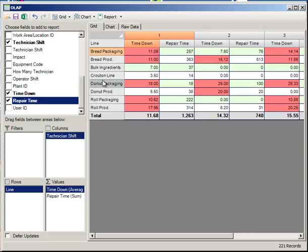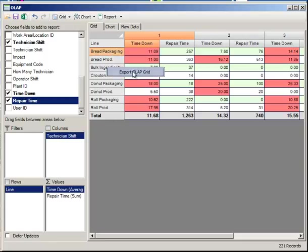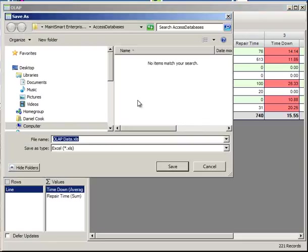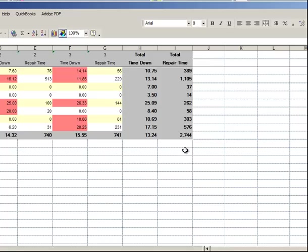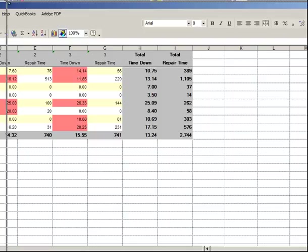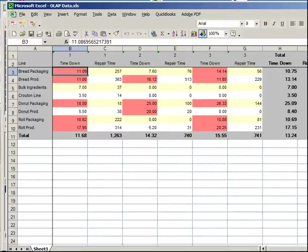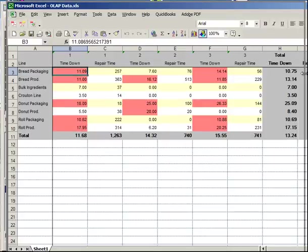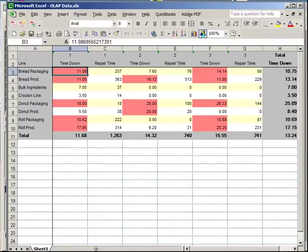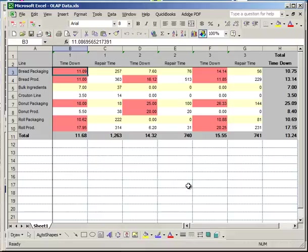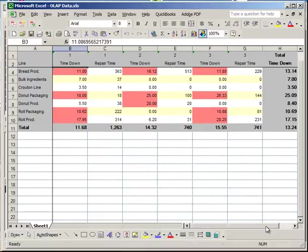If we right click off of a value field, we have the capability of exporting this directly to Excel. Let me squeeze this down a little bit. And as you can see the data immediately gets imported into Excel spreadsheet where you can perform further analysis on it.